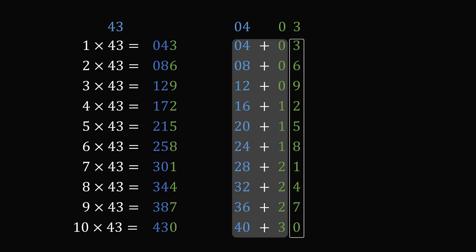We've created a times table for 43. It's 43, 86, 129, 172, 215, 258, 301, 344, 387, and 430. Wow!